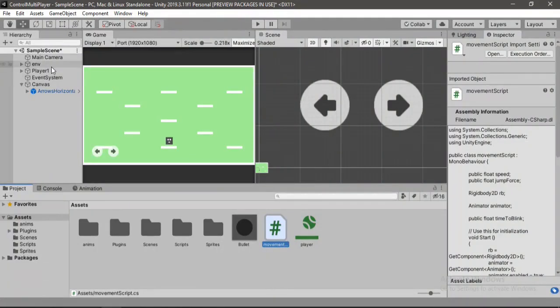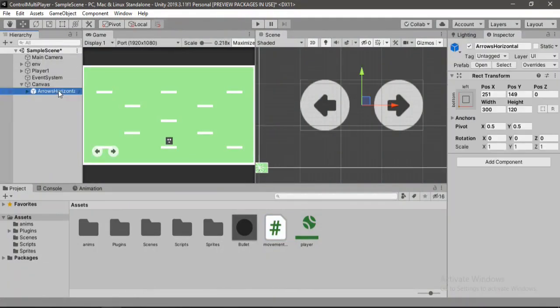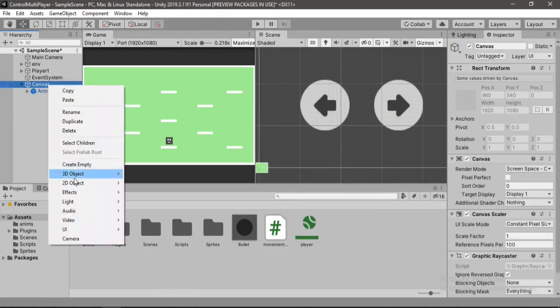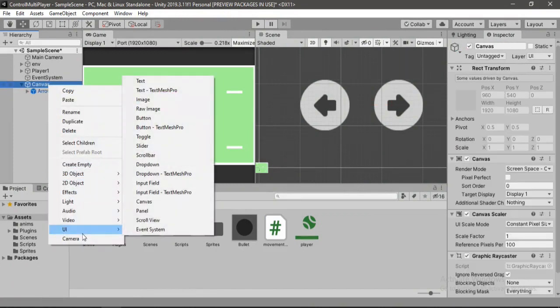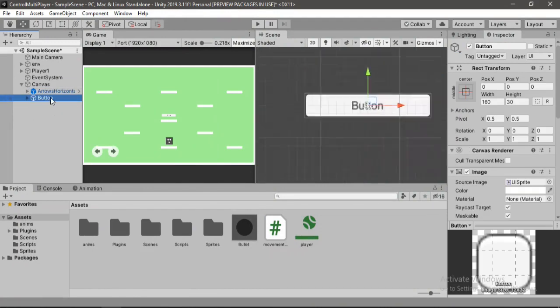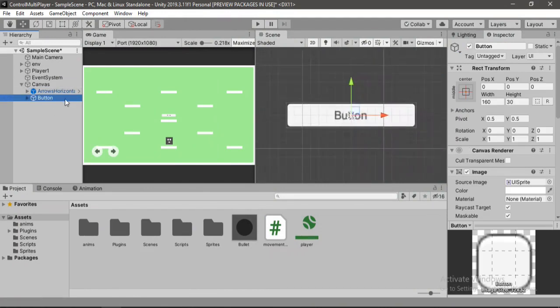And in here we need to make another button for the jump. So let's go to UI button. And let me set this up quickly.